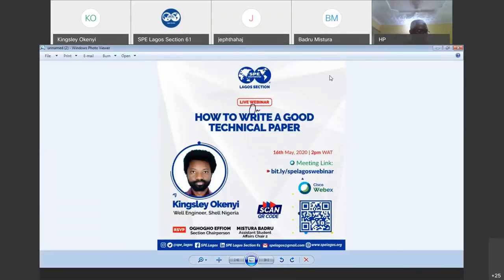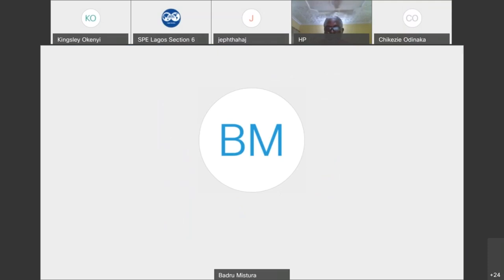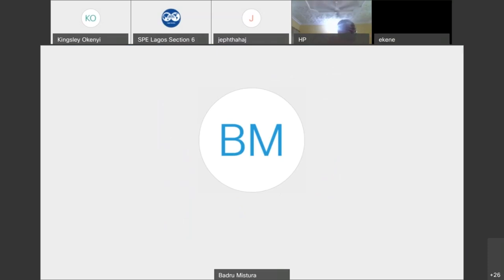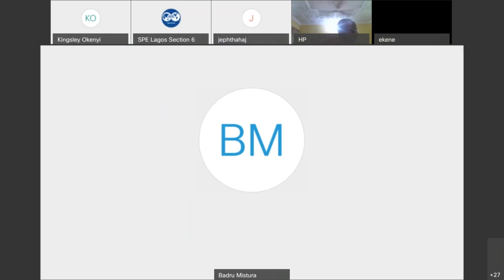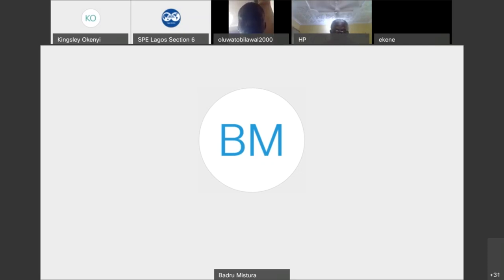I'll be your host for today. This is a webinar talking about how to write a good technical paper. To grow yourself technically in the professional world, you need to be inclined with so many things, and writing a technical paper is one of them. We have a student presenter who is good at what he does. He is currently a Shower Drilling Supervisor on a drill ship in the Bonga deepwater field offshore Nigeria.